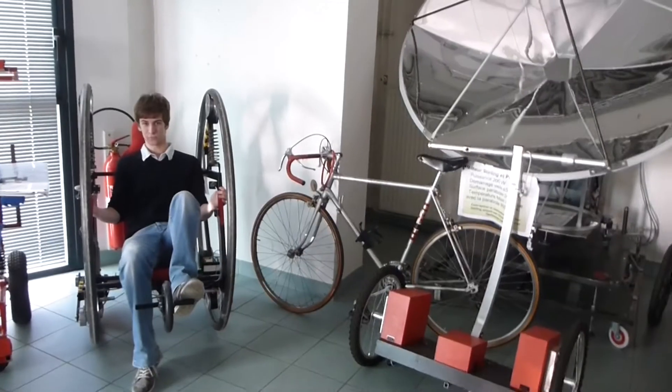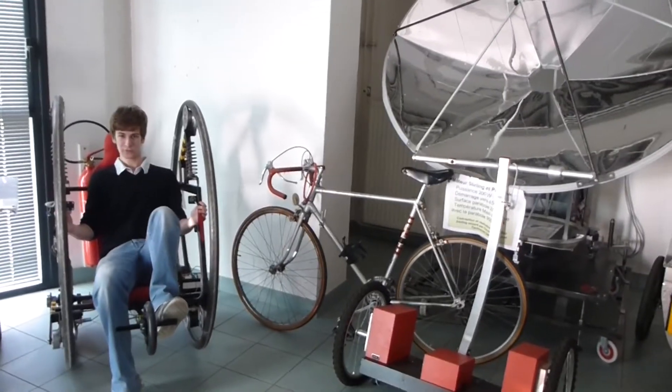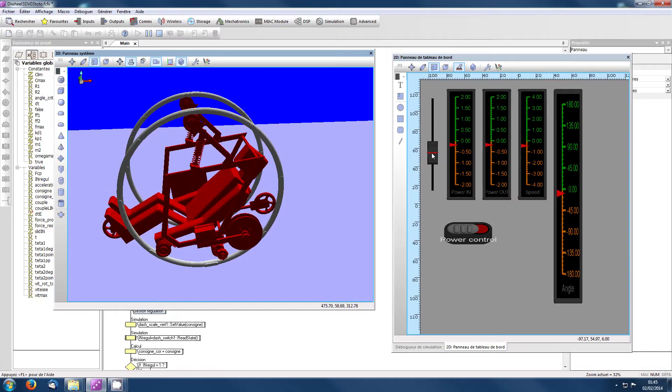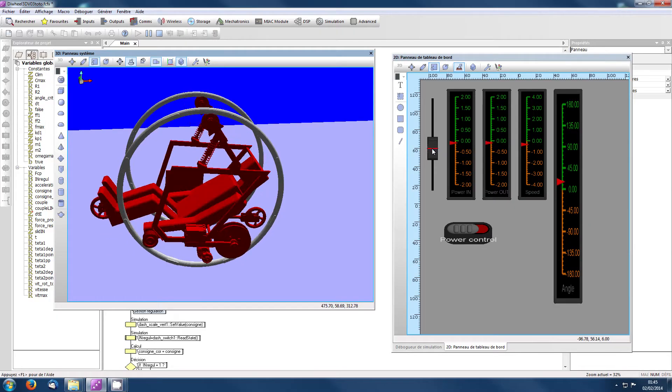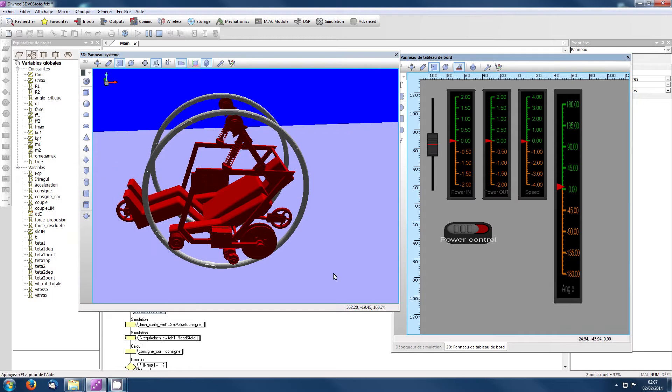Problème, on voit ici que notre vitesse reste elle aussi limitée.